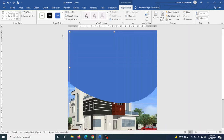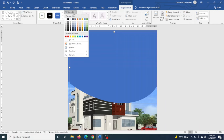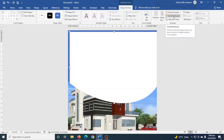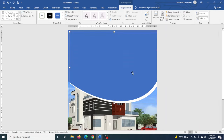I'm going to fill the duplicate with a different color. While it's still selected I go to Shape Fill and choose white. Next I take the white shape behind the blue shape by going to Send Backward and clicking until it gets to the back.